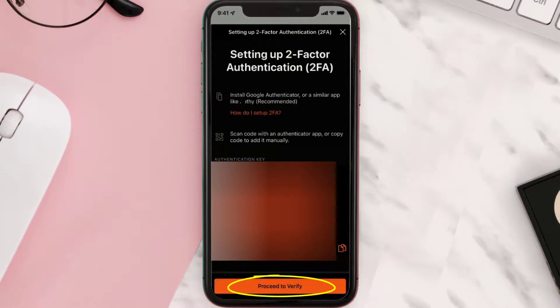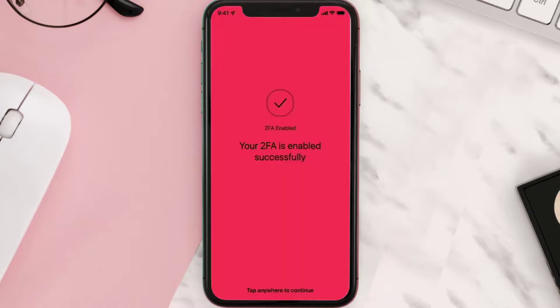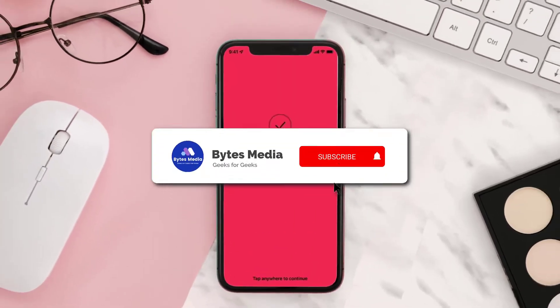Now go back to your crypto.com app and click on proceed to verify. Paste in the token you just copied from the authenticator app and hit continue.